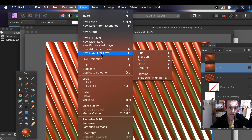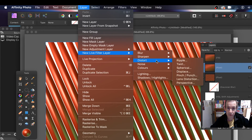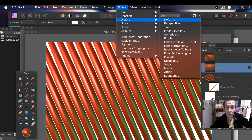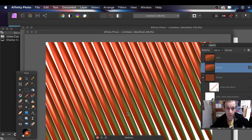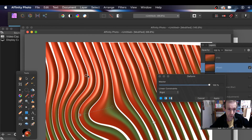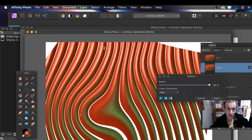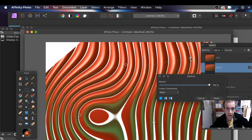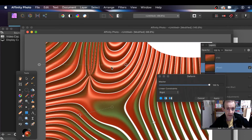Go to Layer and New Live Filter Layer — you've got a whole range of different effects. Or go to your Filter menu and Distort, then Deform. What you can do is add some pins there and you can distort your design. So you can create some very weird and wonderful designs simply using that.